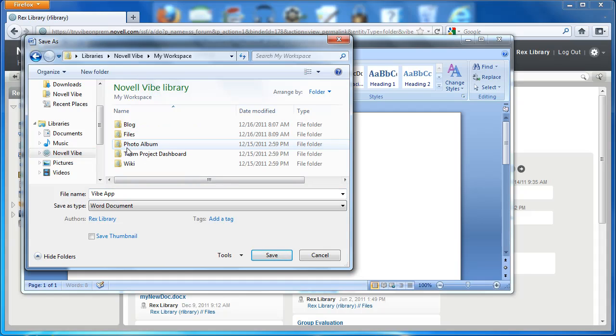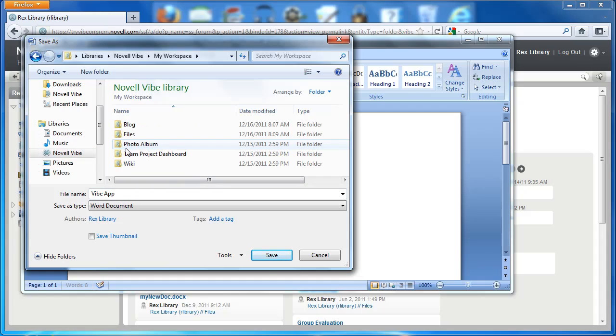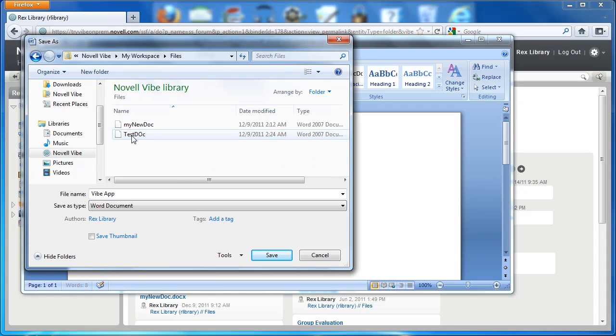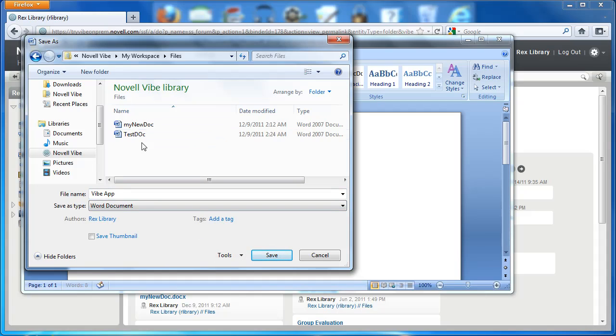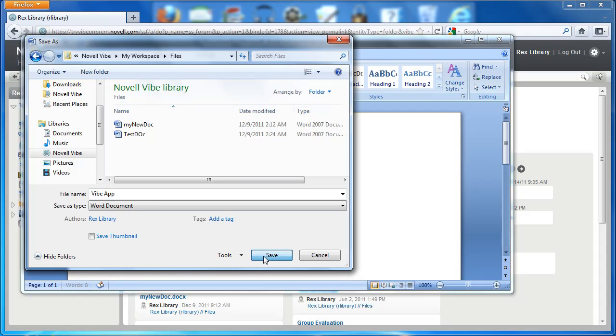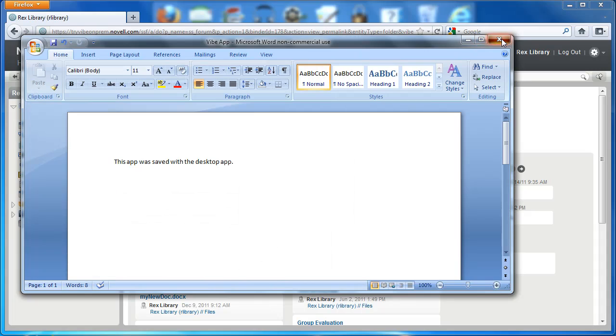Here I'm looking at my workspace in our library. I'm going to open up the files, and I'm going to save Vibe app to the Novell Vibe library files folder. So this is Rex library's files folder. I'll close this.